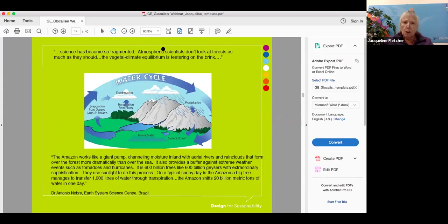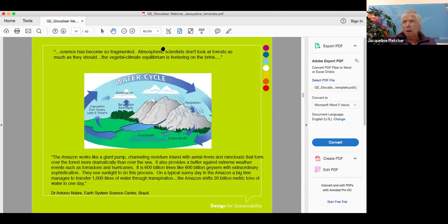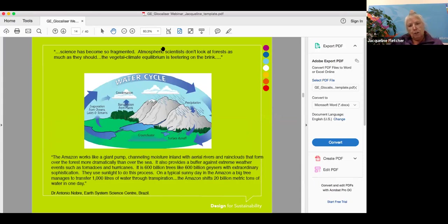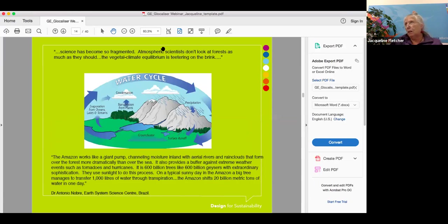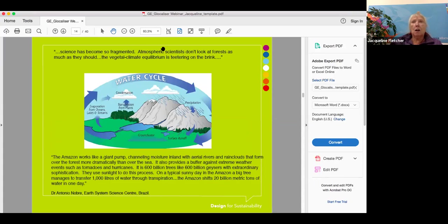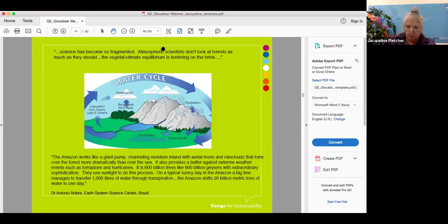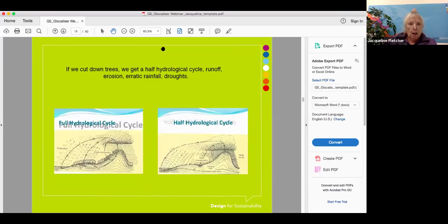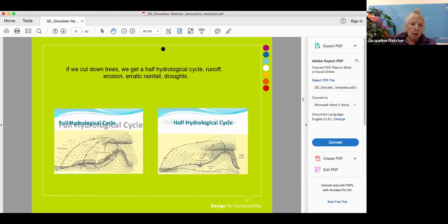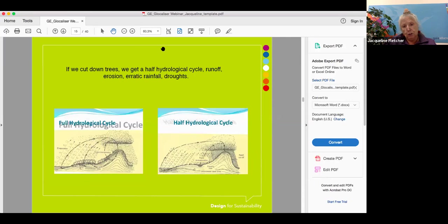I have here two quotes from Dr. Antonio Nobra at the Earth System Science Center in Brazil. Science has become so fragmented. Atmospheric scientists don't look at forests as much as they should. Earth System scientists are discovering that trees in general, but forests like the Amazon, play a very important role in mitigating climate change and determining the winds, the trade winds, and the amount of water that is recycled. One large tree in the Amazon can recycle a thousand liters of water a day.